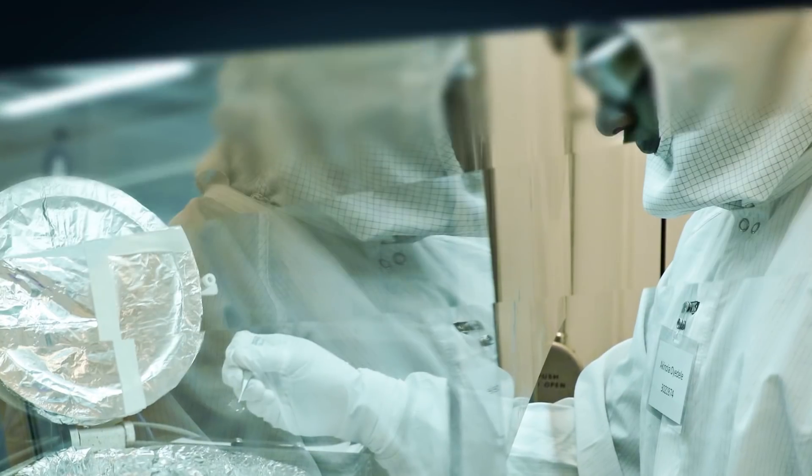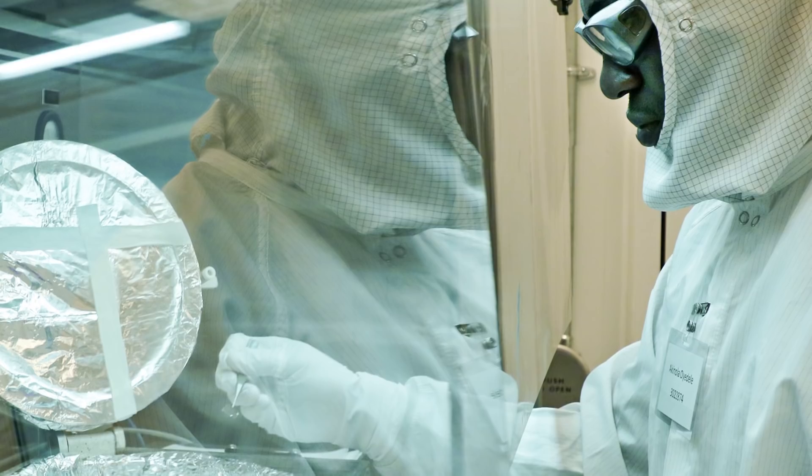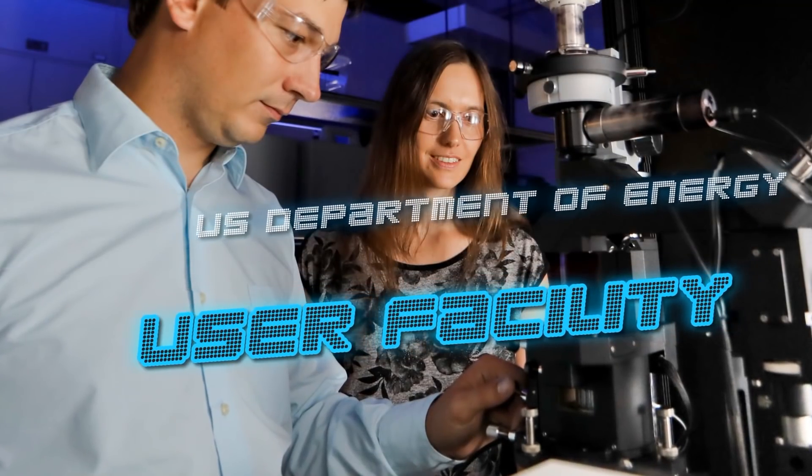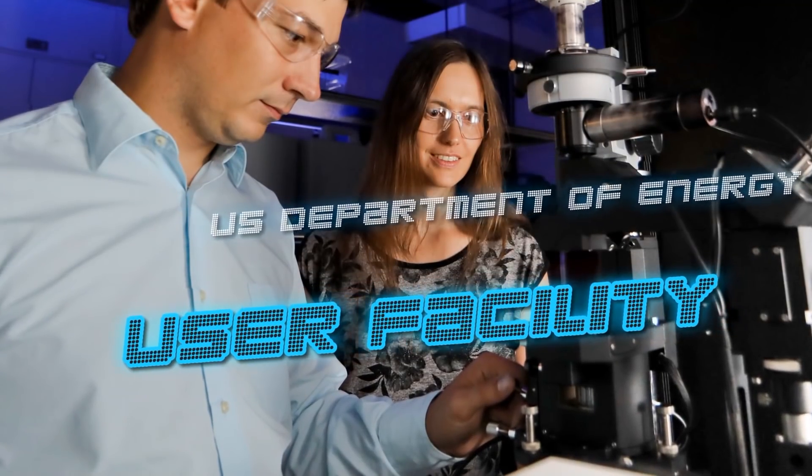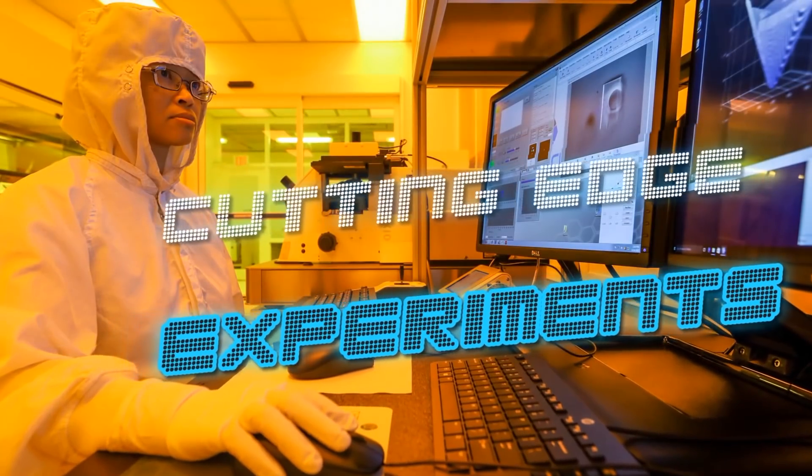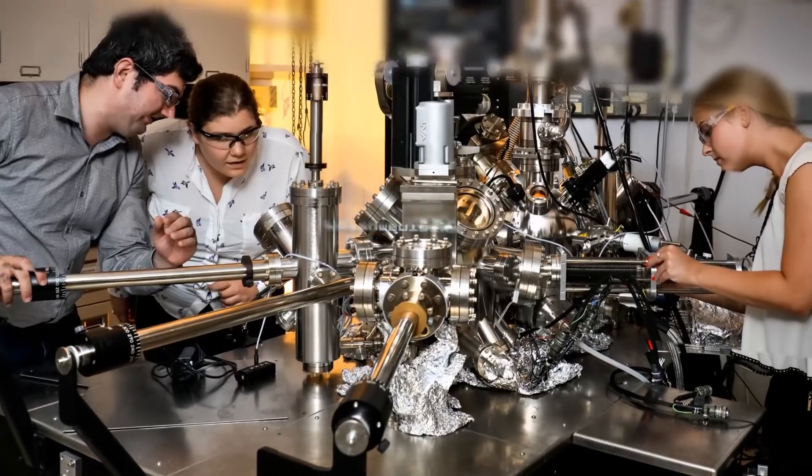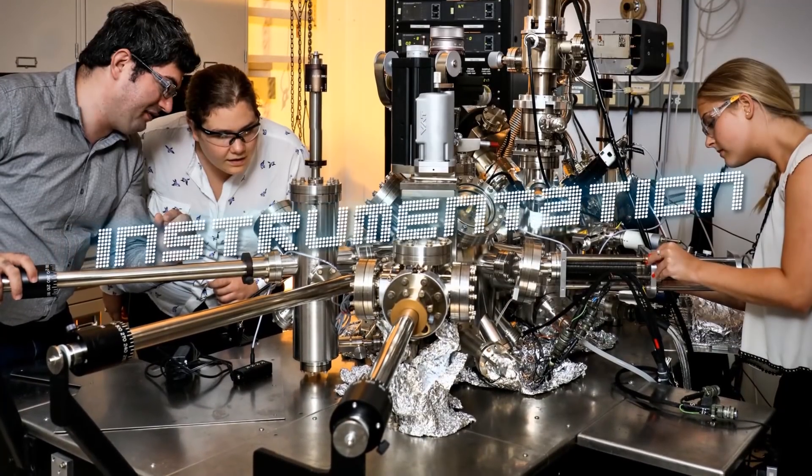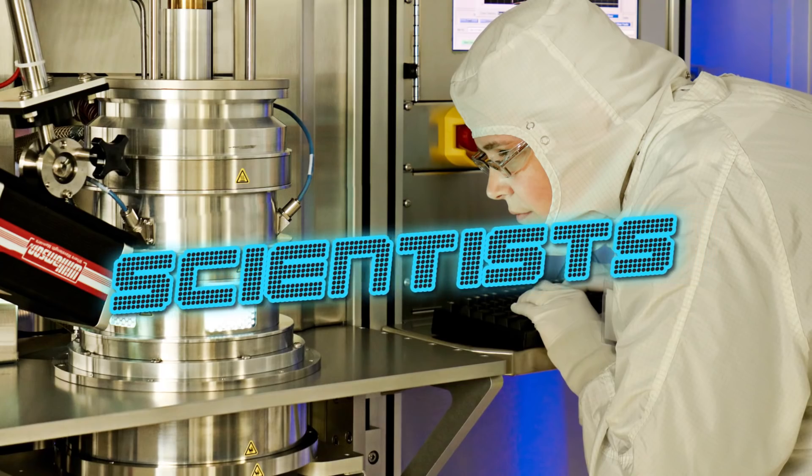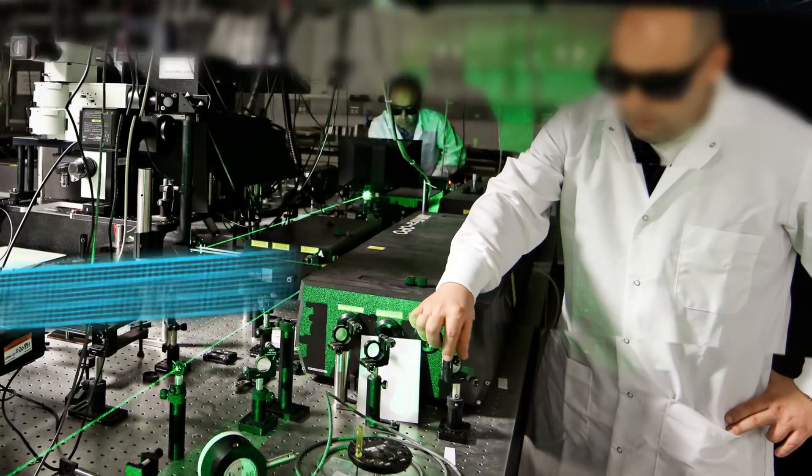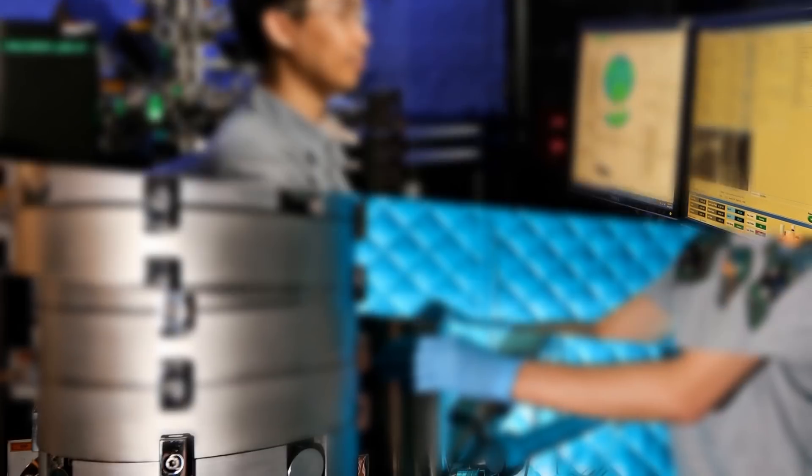The Center for Nanophase Materials Sciences is a Department of Energy user facility, which means our job is to offer cutting-edge experiments, instrumentation, and scientists to help other scientists do the science they need to do. That includes companies and universities.